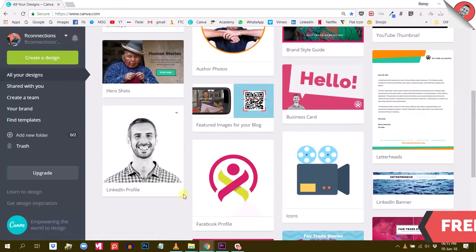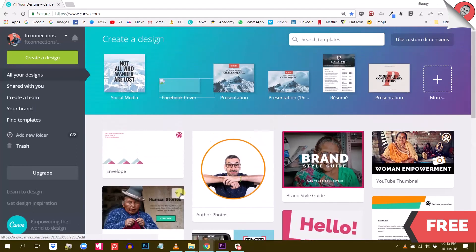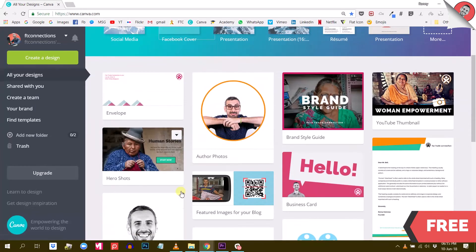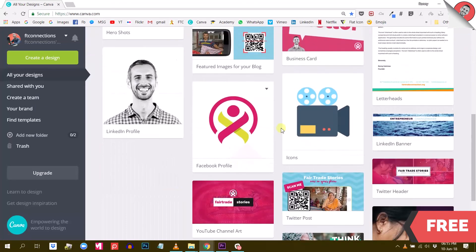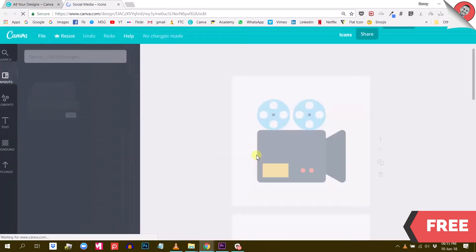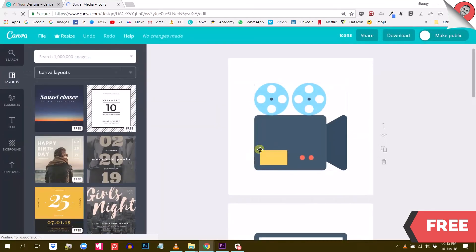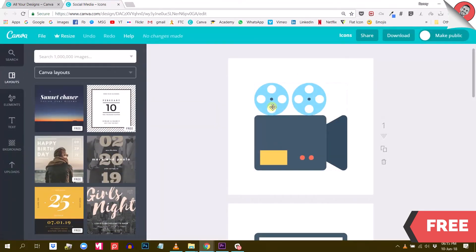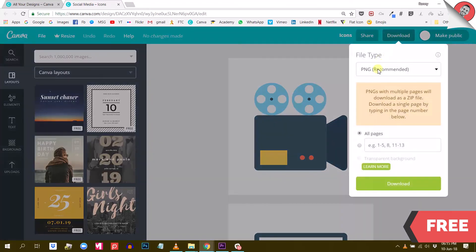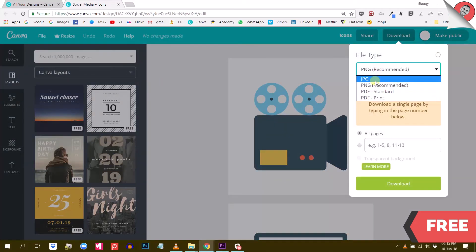So here I am in the free version of Canva. And let's say I want to download this icon right here to insert on my website or maybe in my video. I can choose to download it either as a JPEG or a PNG.